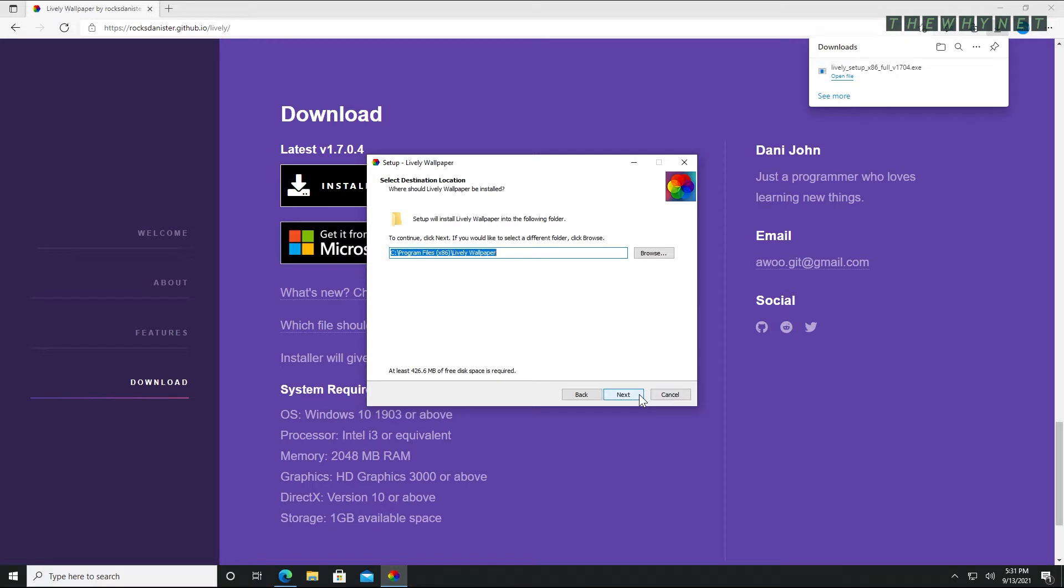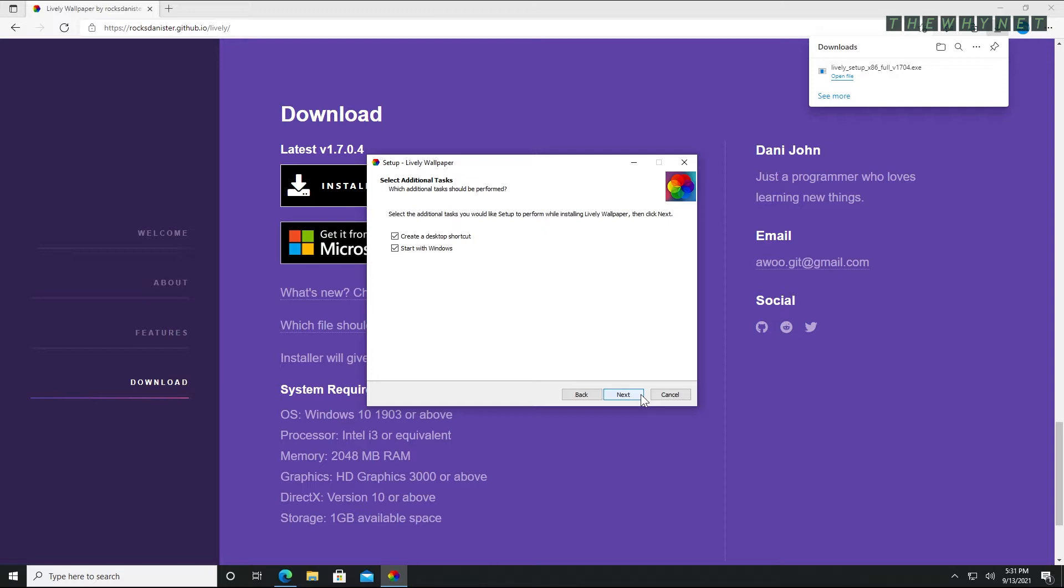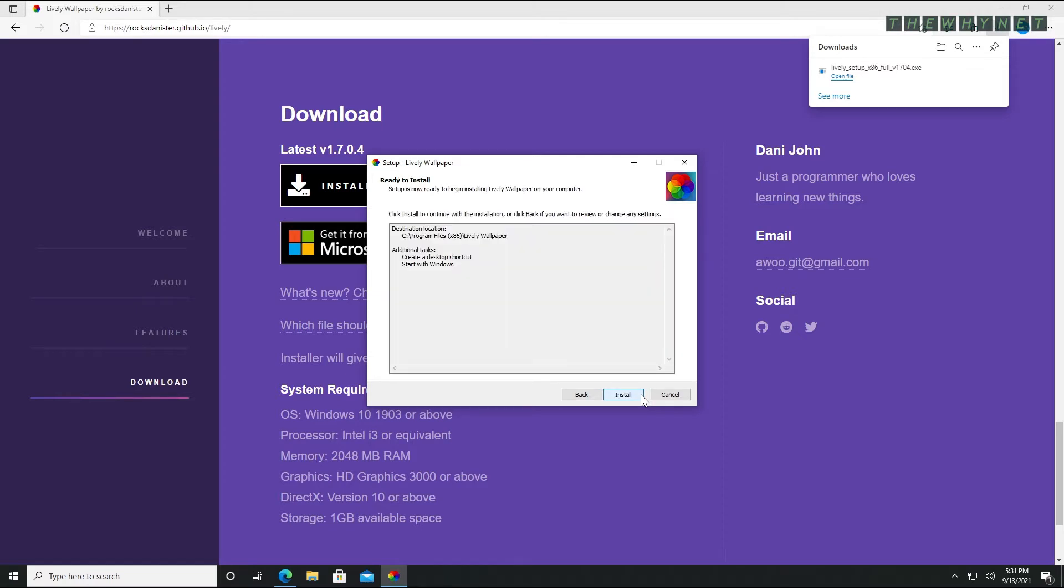Verify or change the destination folder and click next. Choose whether to create a shortcut on the desktop and whether to start with Windows. You can change this in the settings after the installation is complete. Click next to proceed.